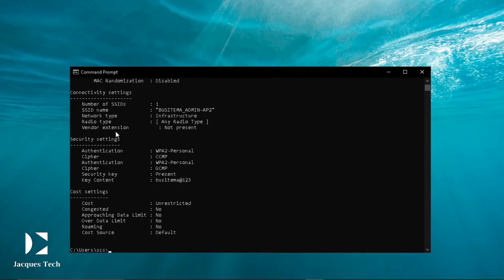What are we up to? We are coming to security settings. Under security settings you will see the key content, so that is our password.